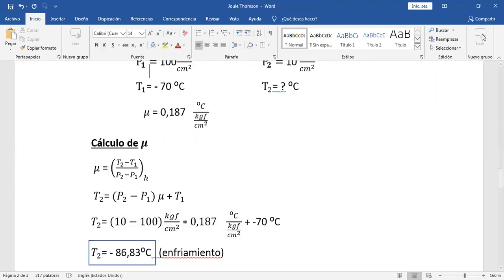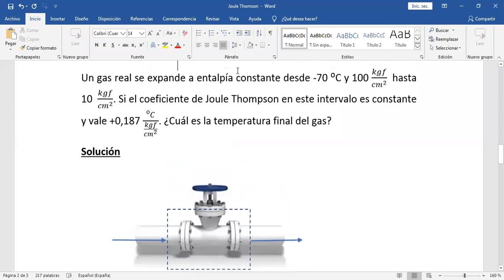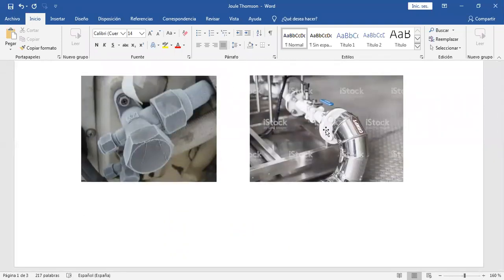Es un problema de la vida real. Esta válvula tendría que estar escarchada: tendría hielo, escarcha, así como las válvulas que mostramos en las fotos. Hay enfriamiento, se blanquea la válvula, uno la toca y está fría. El problema está resuelto y concluido.